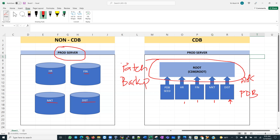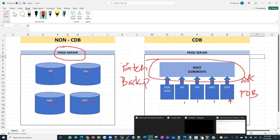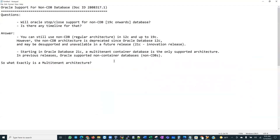This is absolutely important because I came across a pertinent question from Oracle support documentation: will Oracle stop or close support for non-CDBs going forward from 19c, and is there a timeline for that? If you are an avid Oracle technologist, you would certainly want to know exactly what direction Oracle is taking. According to documentation released in October 2021,